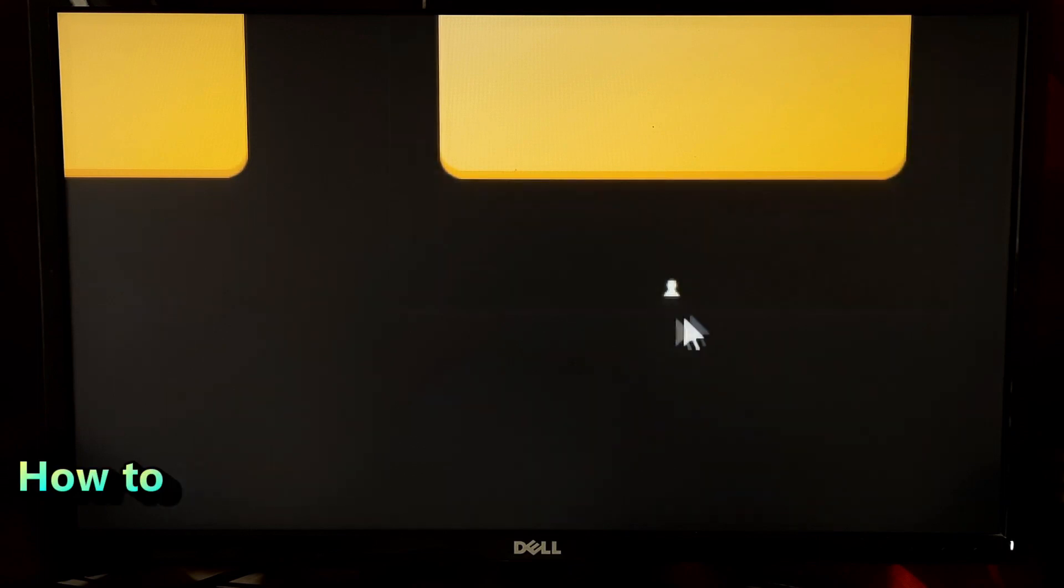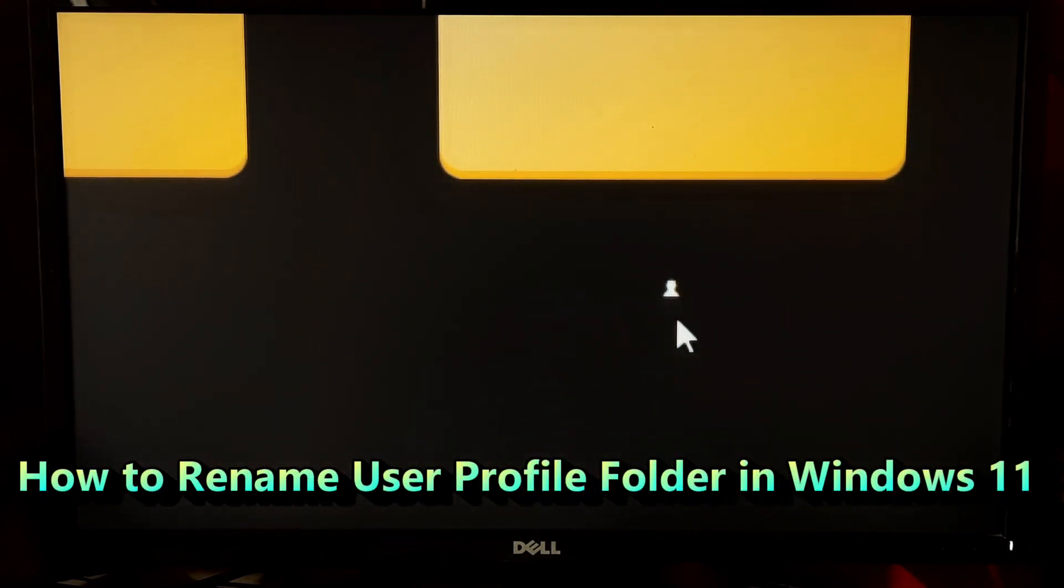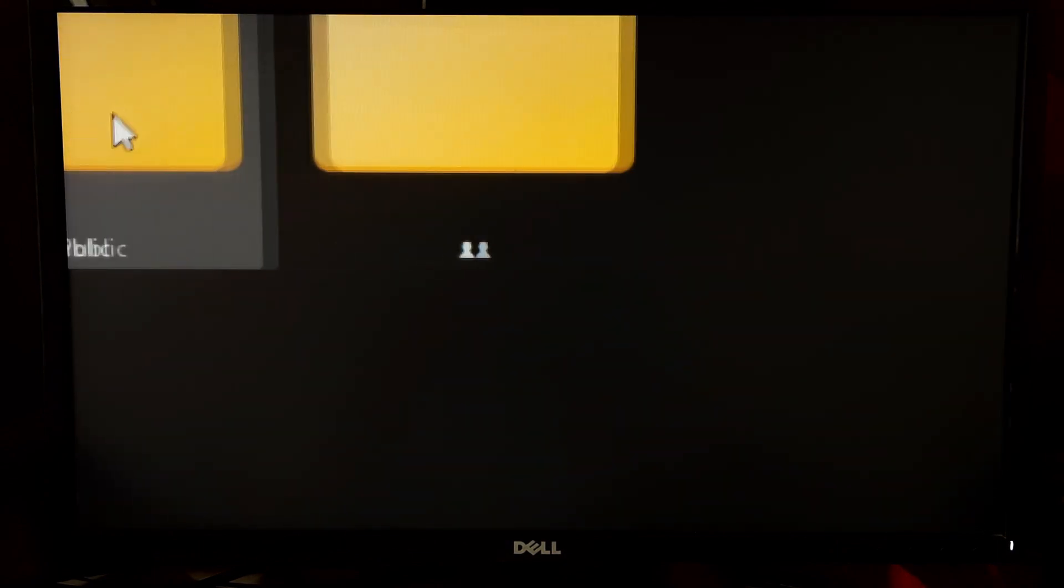Changing the user profile folder name in Windows is technically possible, but it's not a straightforward or recommended procedure.